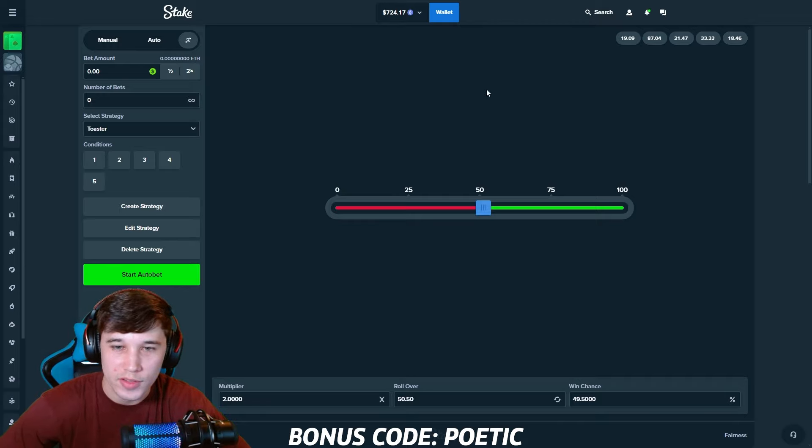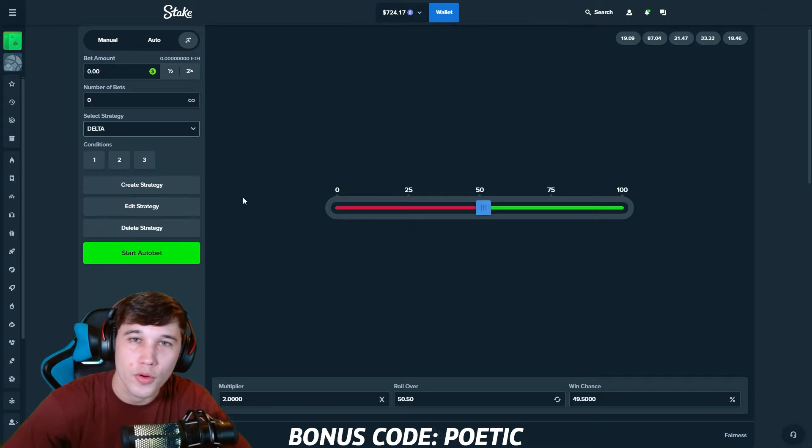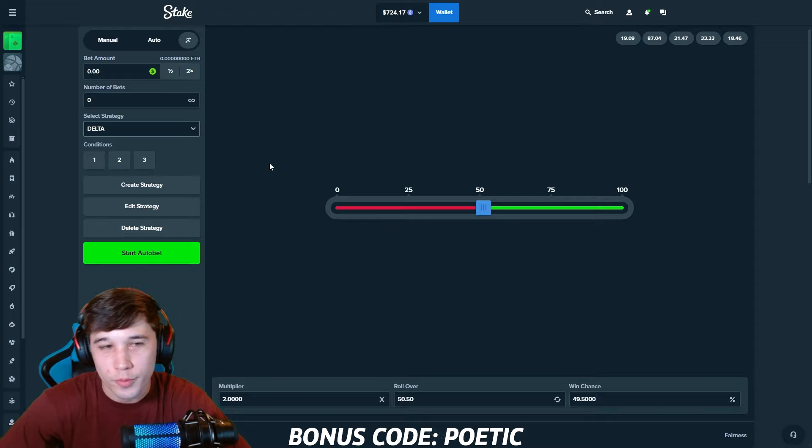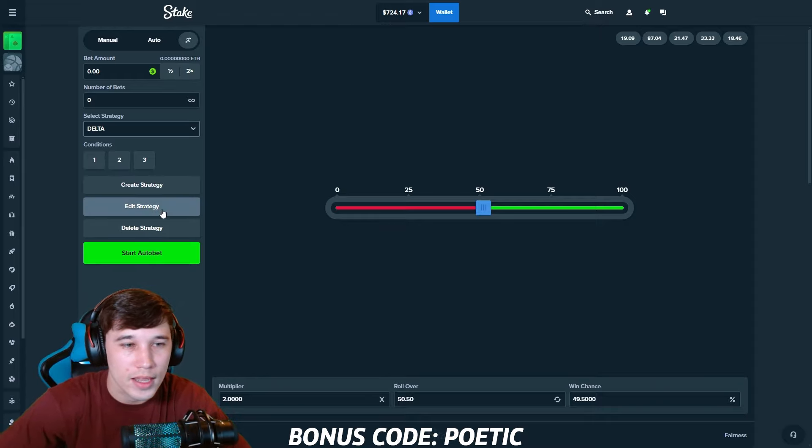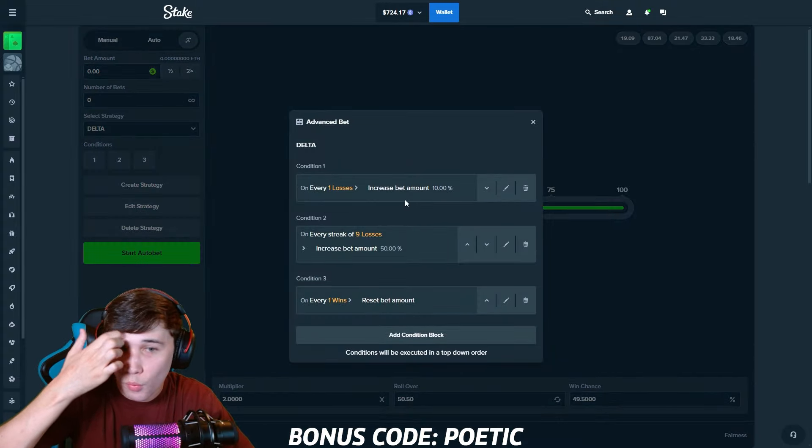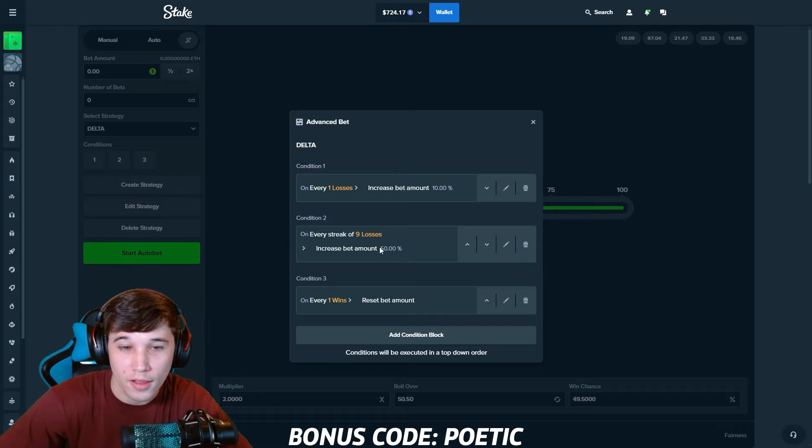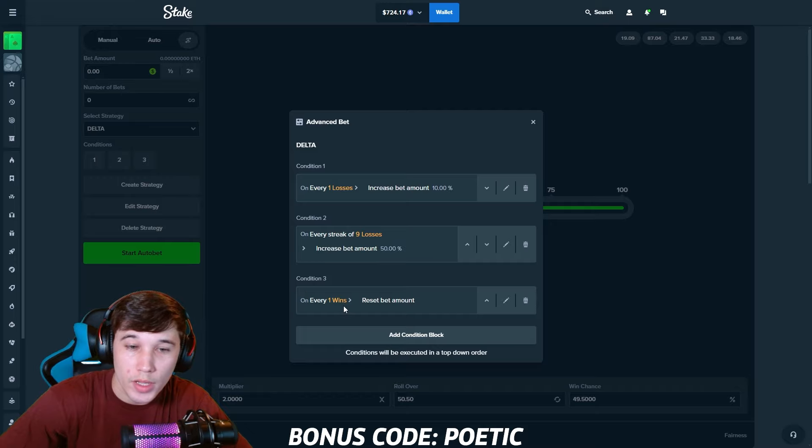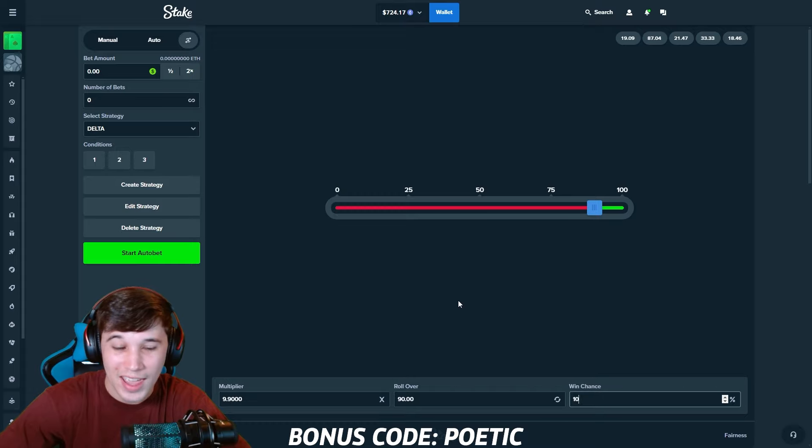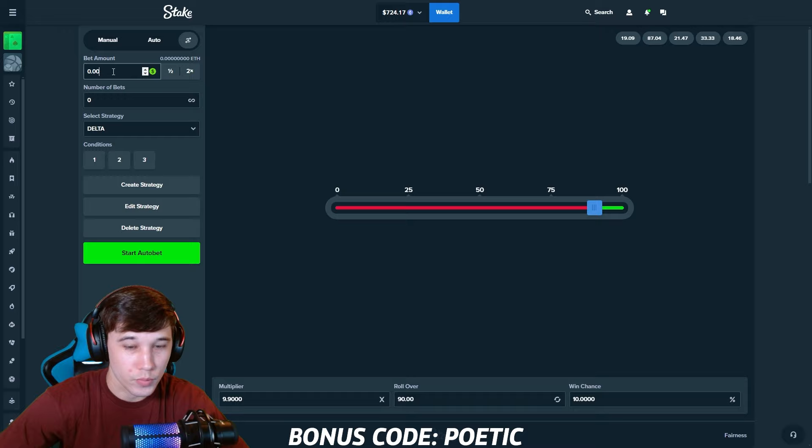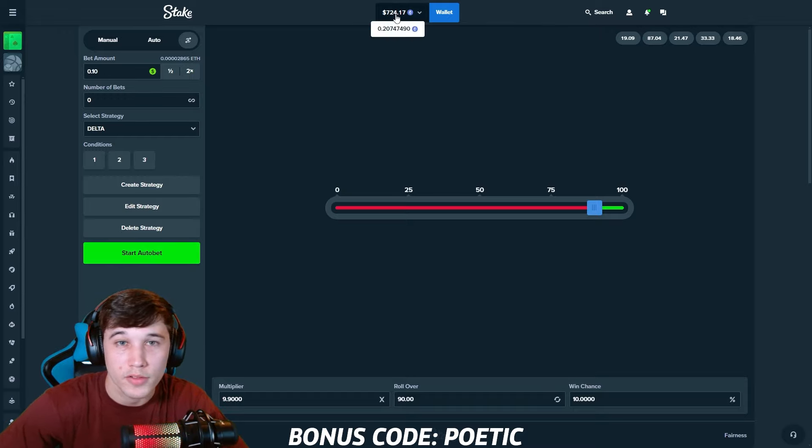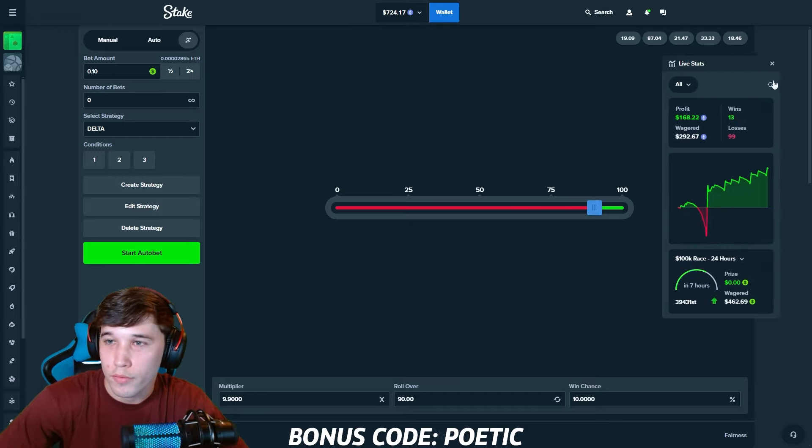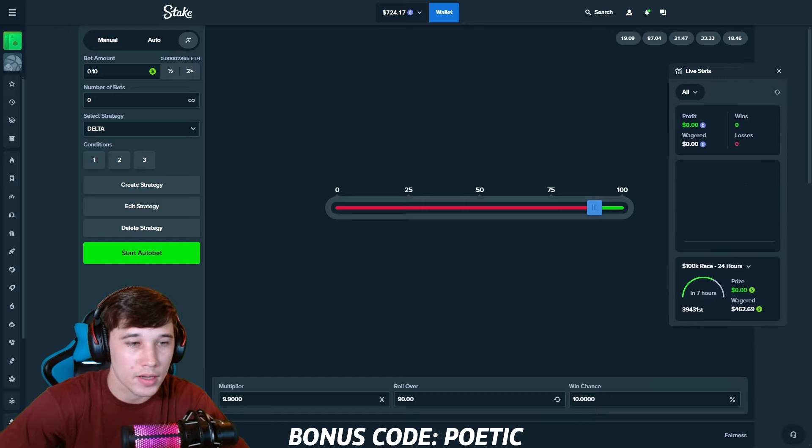One of my go-to strategies, this strategy I actually picked up from a YouTuber named Delta. I'm sure you guys know who he is. I'd recommend you check him out. He makes awesome content. But I've used this strategy numerous times, guys. I got to say, love it. Let's get into it. So if we get into edit strategy, condition one on every one loss, we're going to want to increase the bet amount by 10%. If we're to go on a loss streak of nine losses, we want the bet amount to be increased by 50%. On every one win, we're going to want to reset the bet amount. For the win chance, only 10%, guys. That's going to give us a 9.9X multiplier.